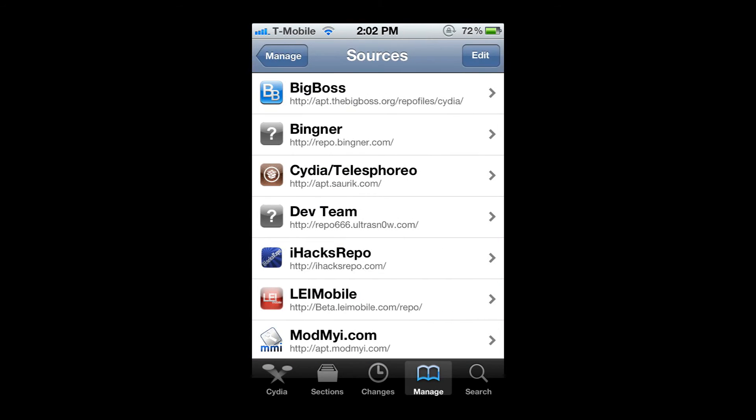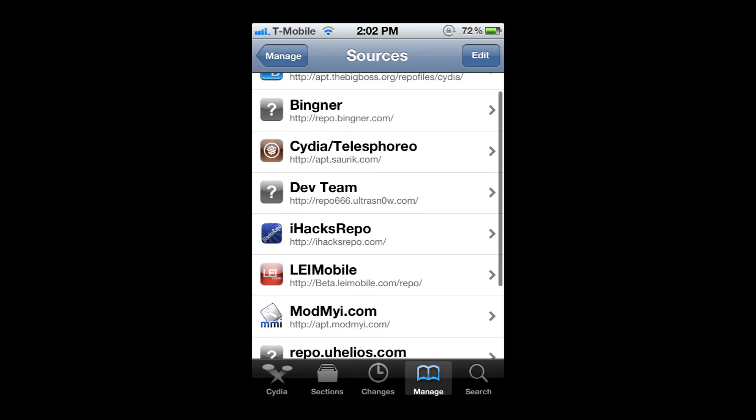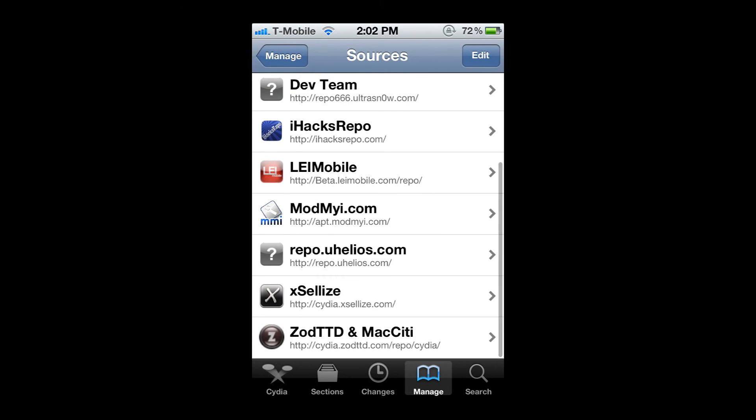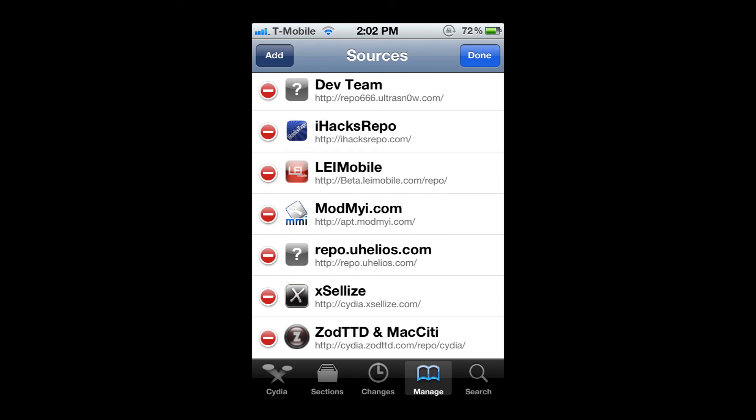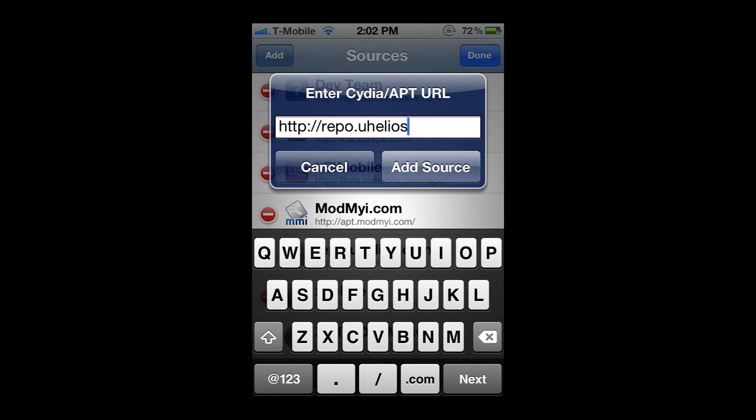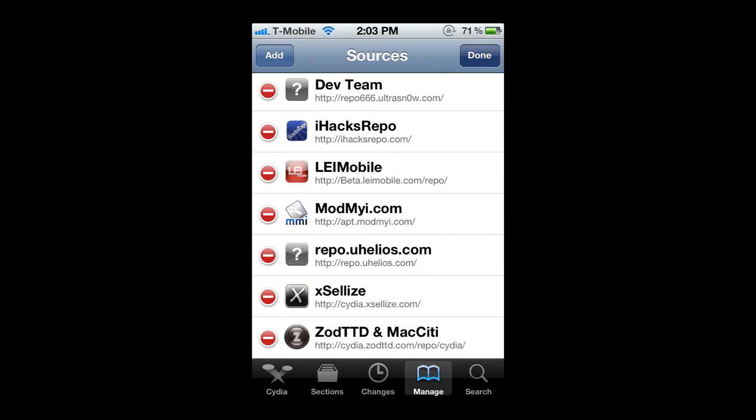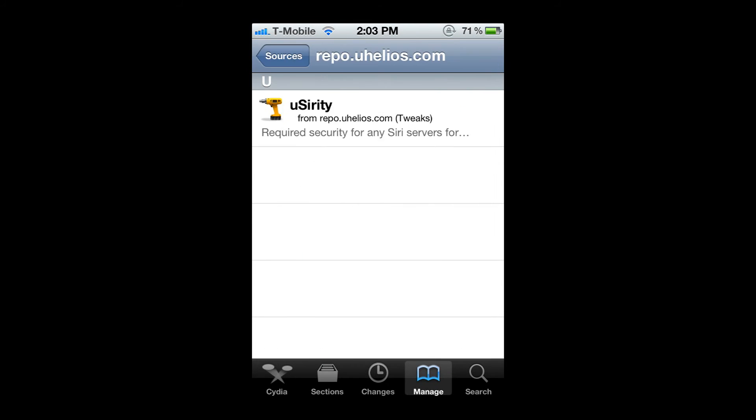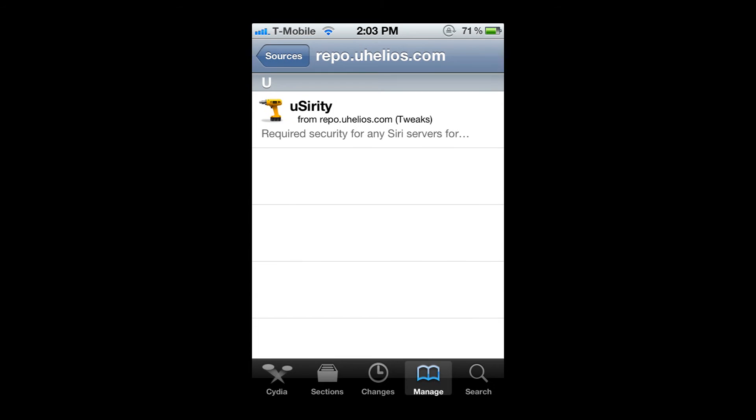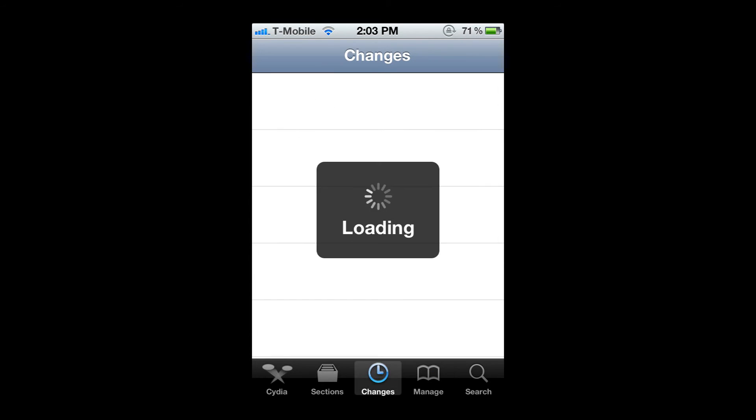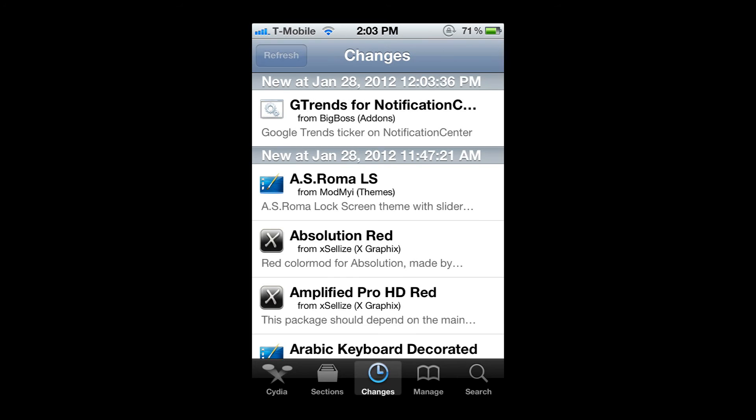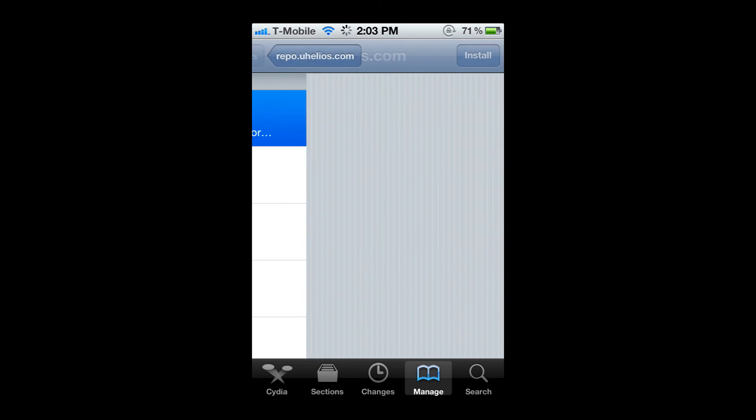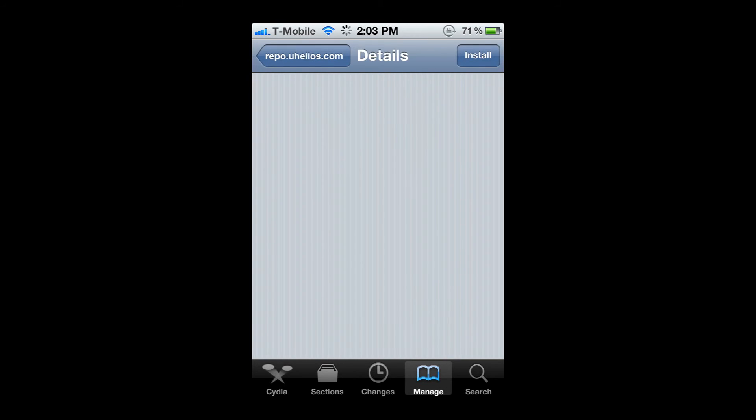What you're going to do is go to manage, sources, go to edit, add repo.uhelios.com. You're going to add the source. I already have it, as you can see right here. This should be the only thing in there. If not, if there's nothing in there, just go to changes, hit refresh, and it should appear. Once you have that, you're going to click on it.